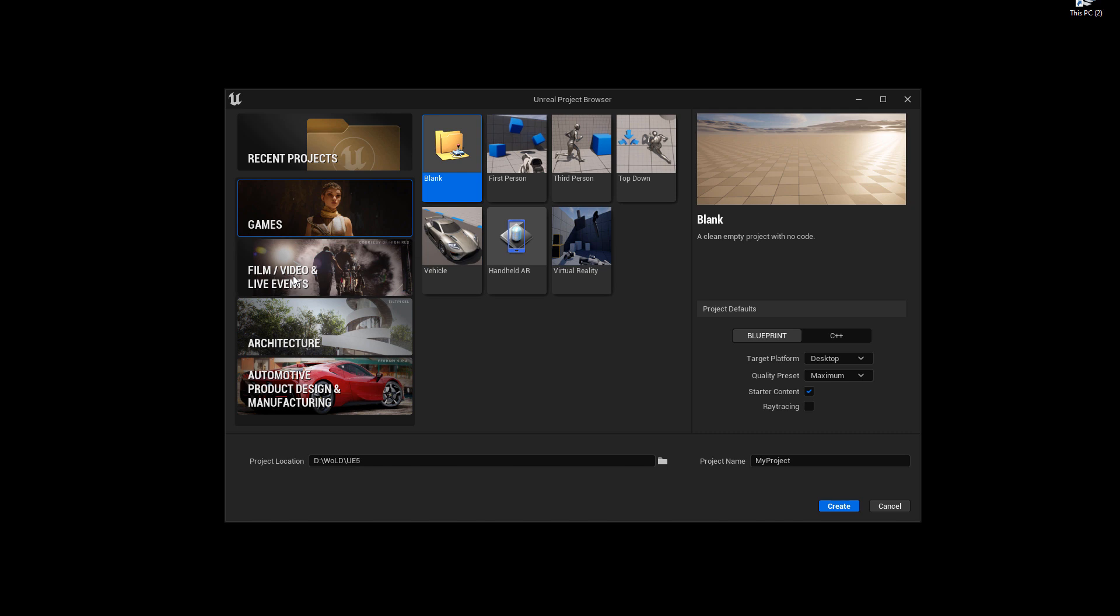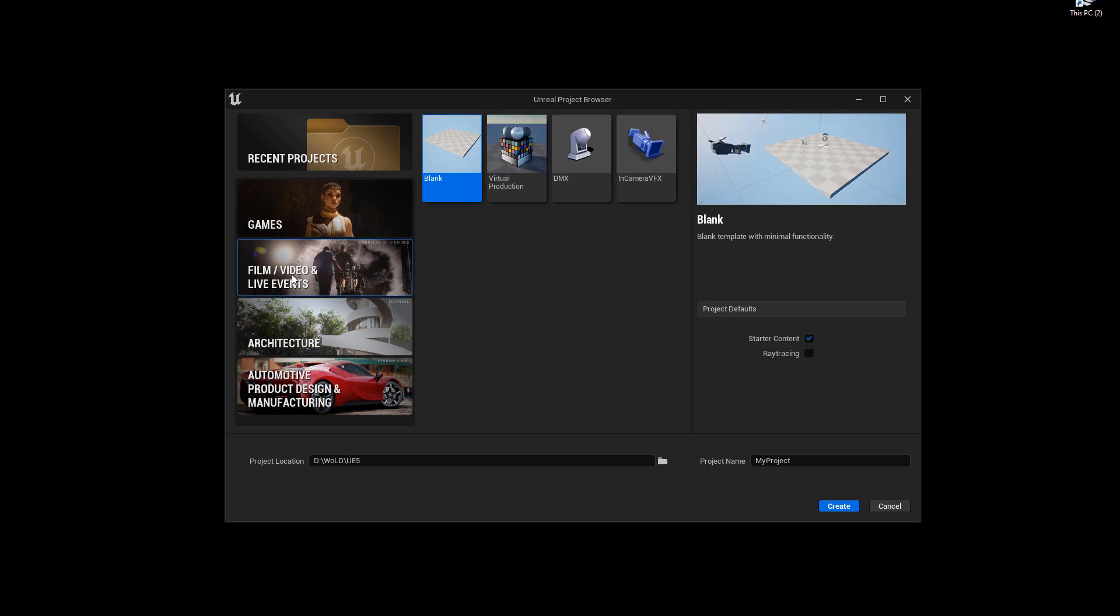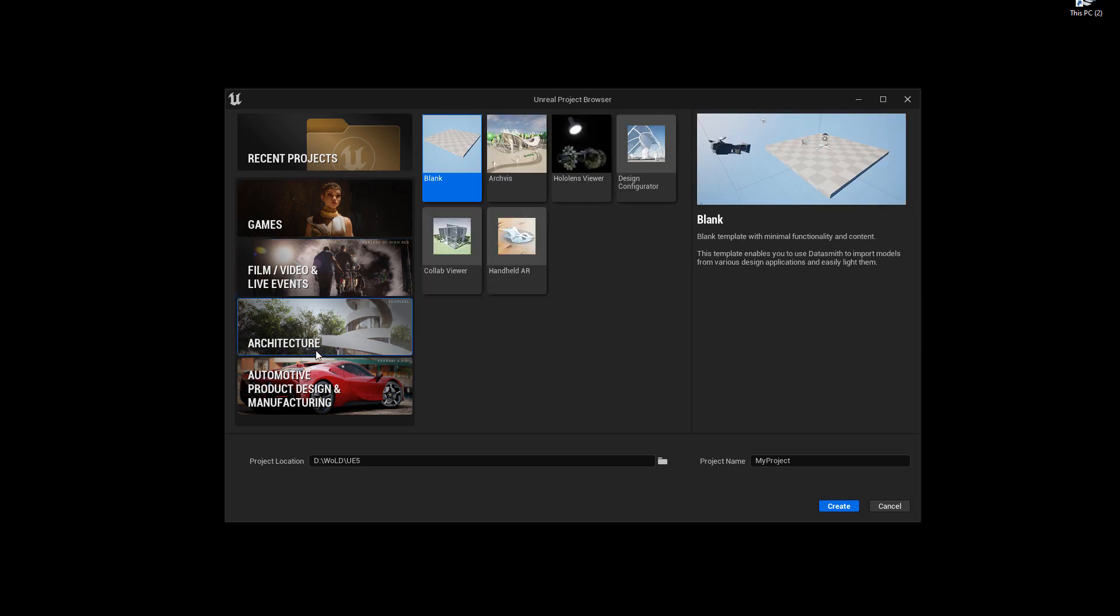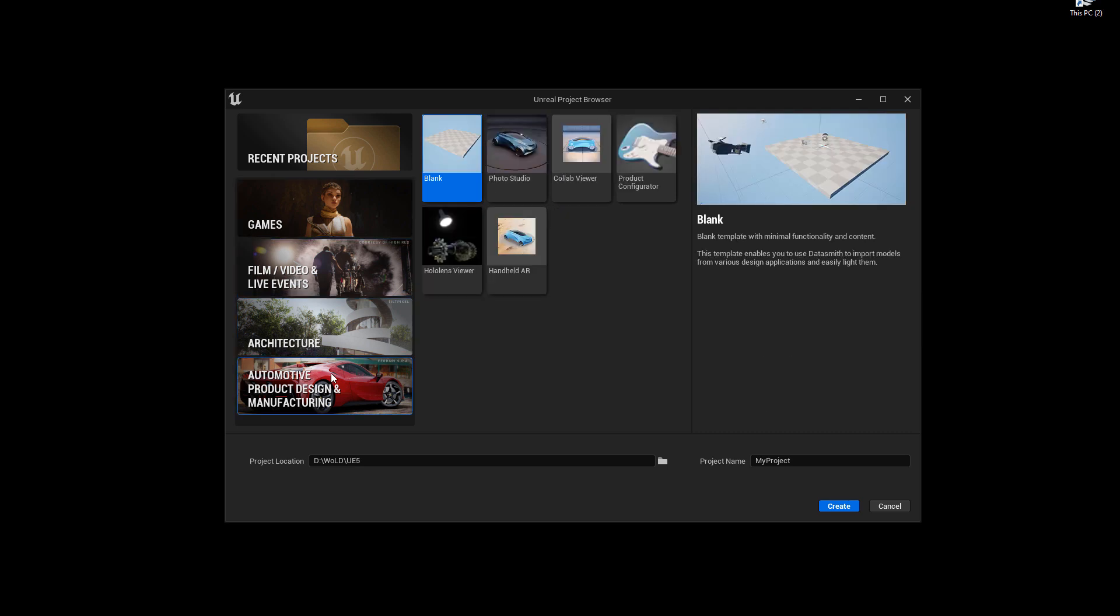Games, Film and Video, Architecture, and Automotive, Product Design, and Manufacturing. Each of these contain a different template that enable and disable certain properties and set up the Unreal Engine, the Unreal Editor for that specific purpose.